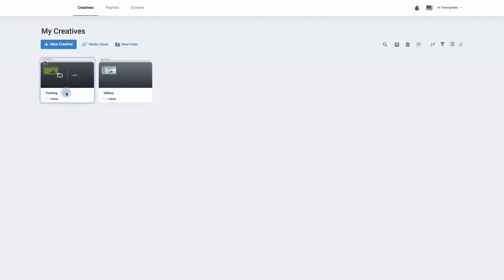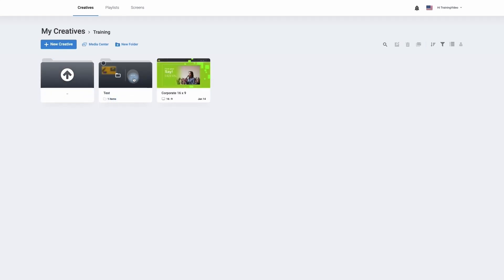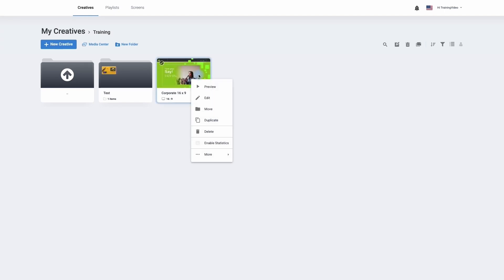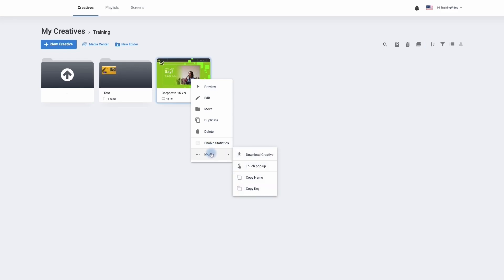If I now click into my training folder, we can see that we've got our test folder as well as the asset that was originally in there. To move the asset from one folder to another, simply move to the creative, click on the three dotted lines, and from here we can preview our creative, edit it, move it, duplicate it, delete it, and if statistics are enabled you'll be able to see how often it's being played — a proof of play measure, which can be useful if you're charging for the use of your digital signage screen.